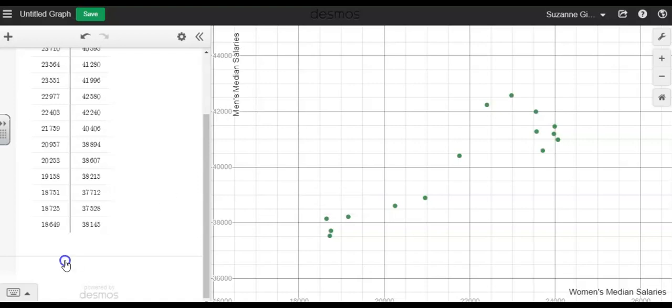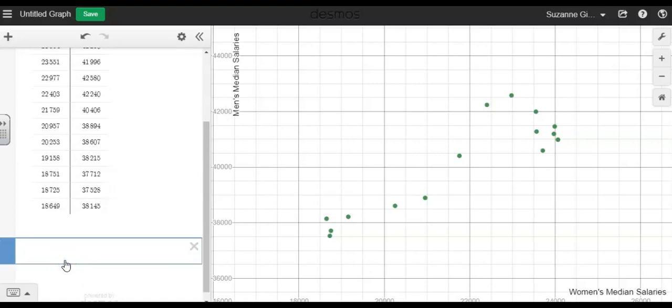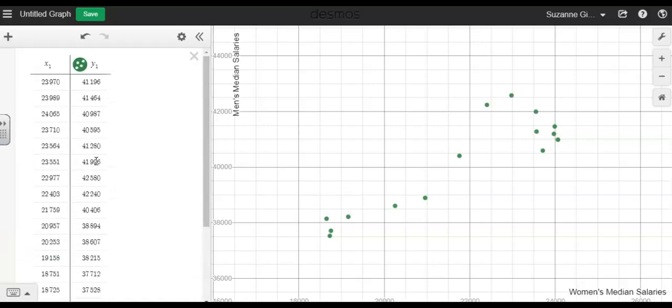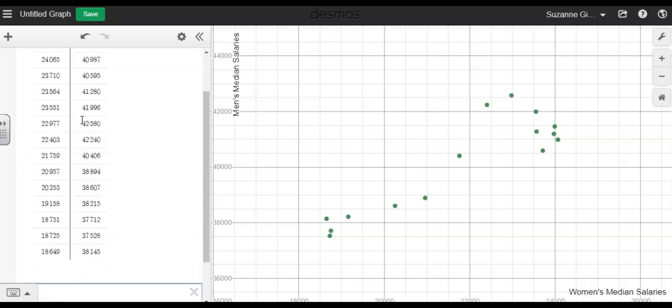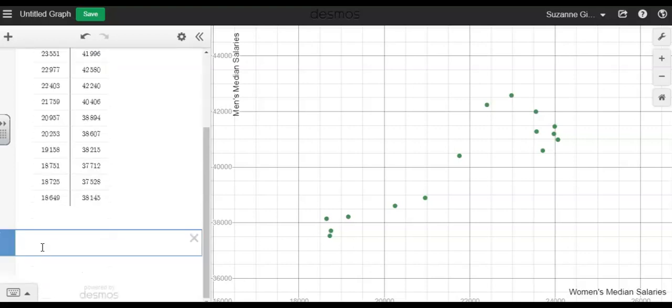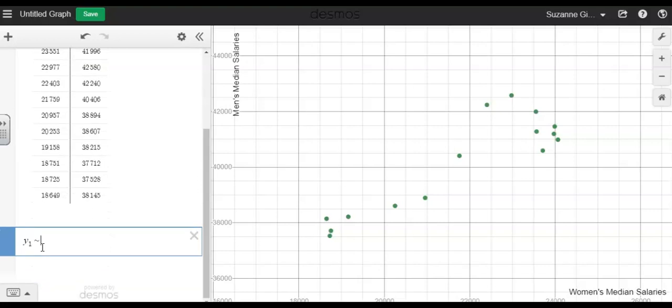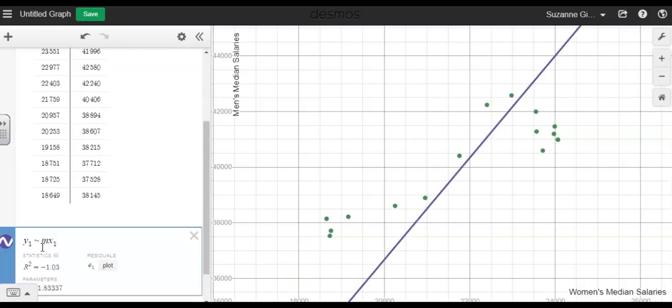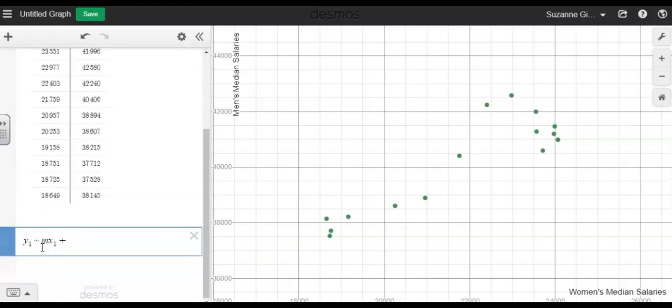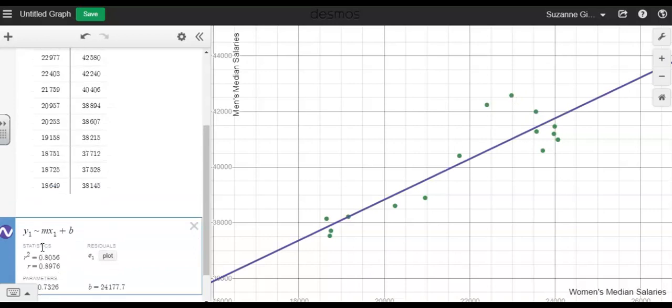Let's go ahead and do the linear regression line. So remember, I have to look to make sure that I know what my variables are. So x1 and y1, and then I'll type in y1 and then the tilde m x1 plus b.